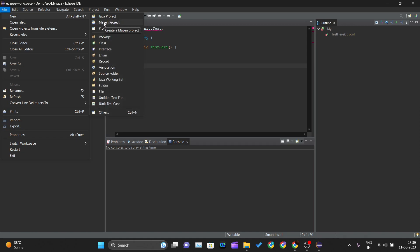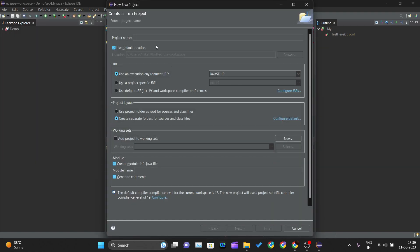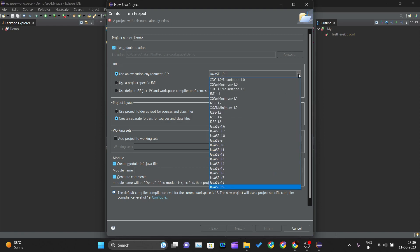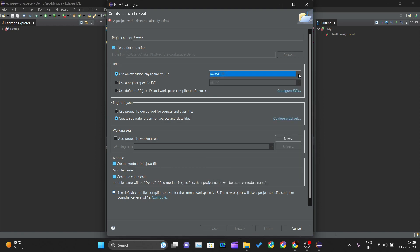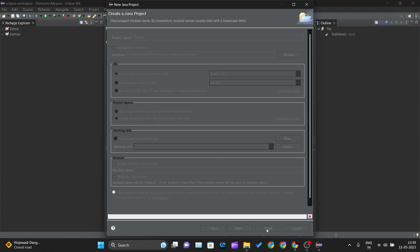We will be creating our Java project. Just name your project whatever you want. I will just name it as demo and the Java version that you want to use in this project you can select that one as well. Click on finish.